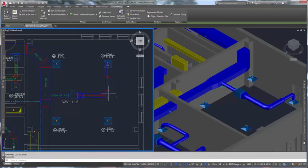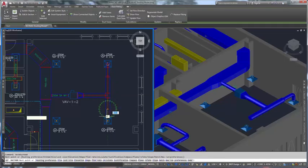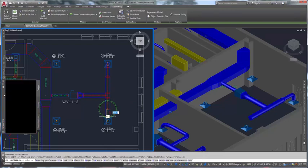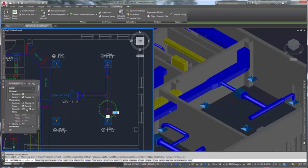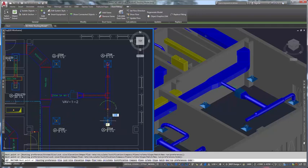AutoCAD MEP software helps you draft, design, and document building systems within a familiar AutoCAD-based environment.